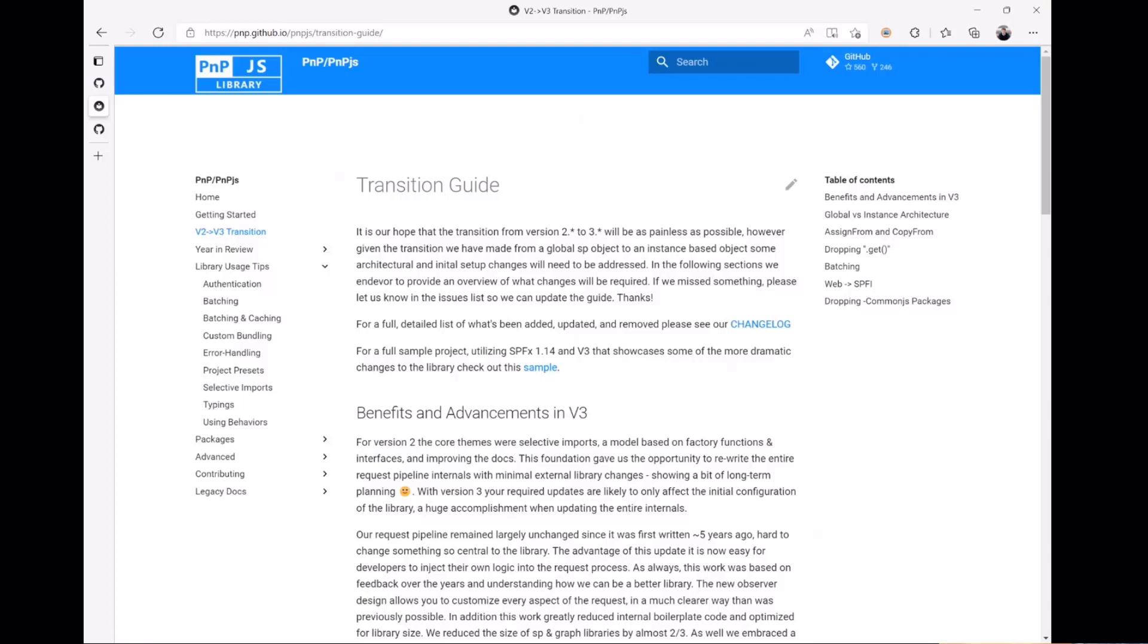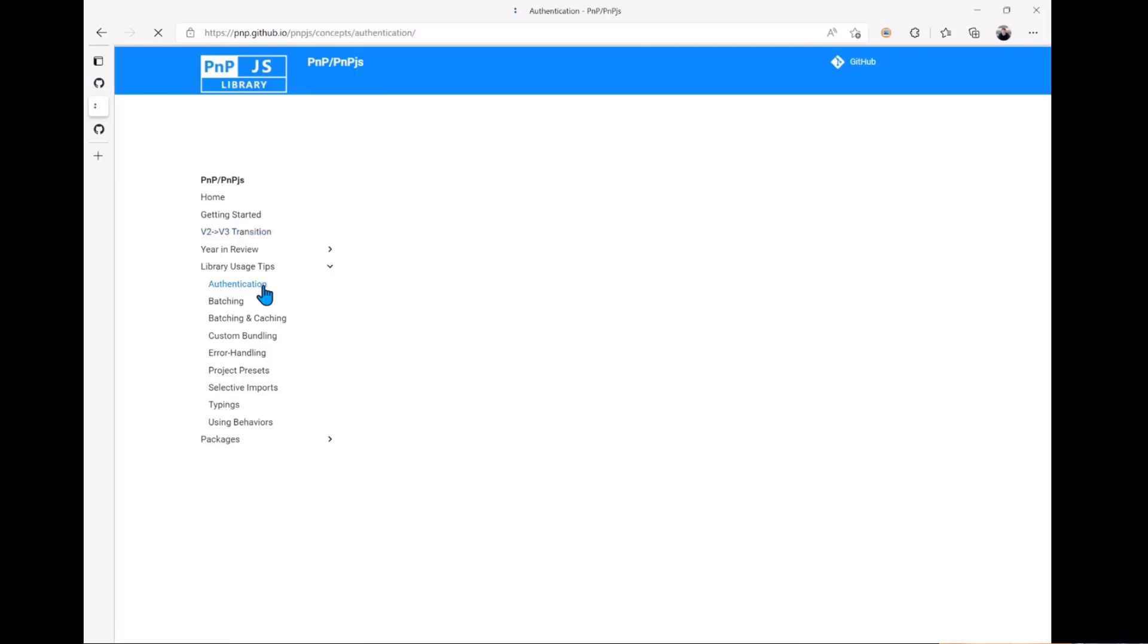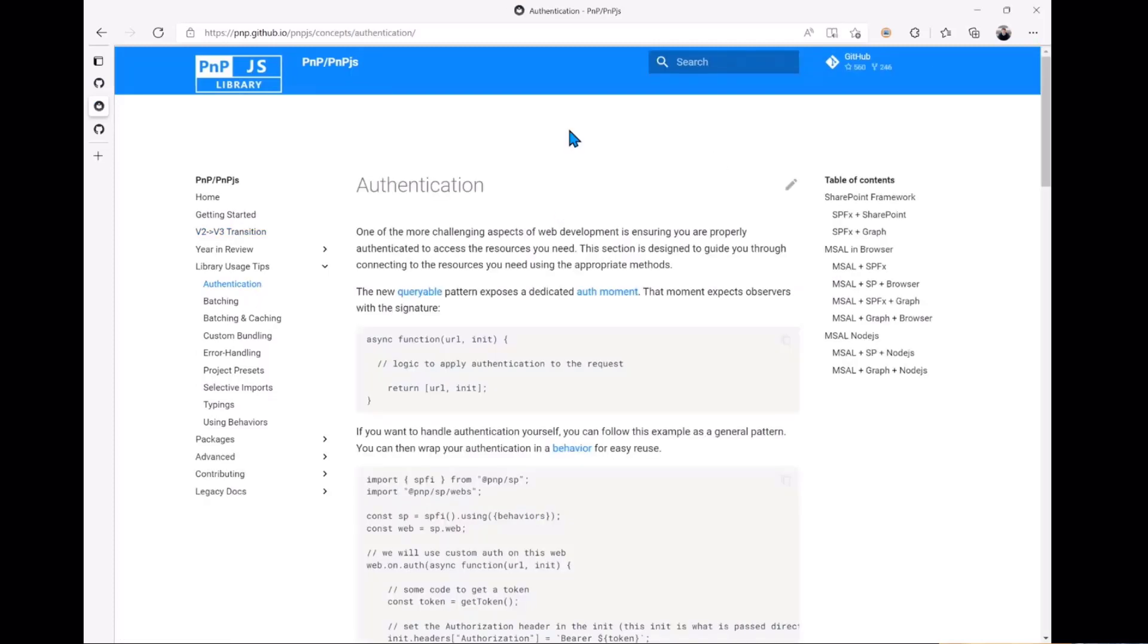Another thing that we've done with version 3 is we tried to enhance some of the basic library usage docs. What we have here is a completely reworked authentication documentation. For all the different authentication scenarios we've outlined those, it's a little bit more clear. You can see over on the right the table of contents really breaks them out in the different authentication scenarios that you might need. This should cover most everything that's necessary for doing authentication with the library.